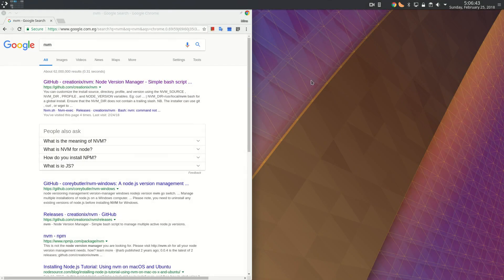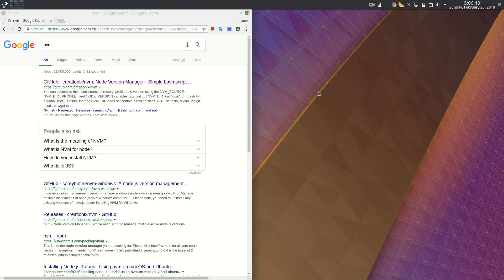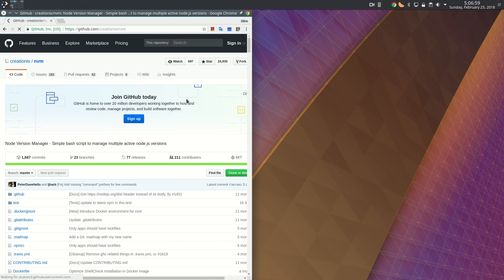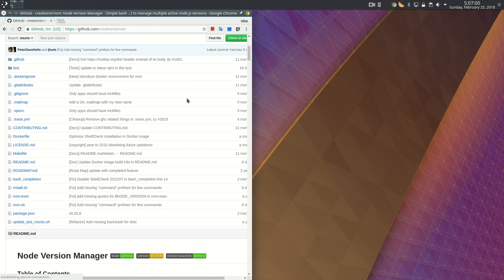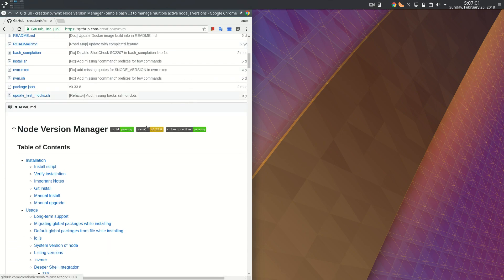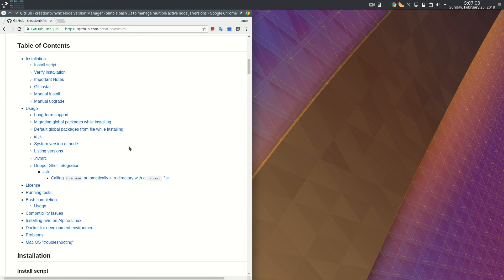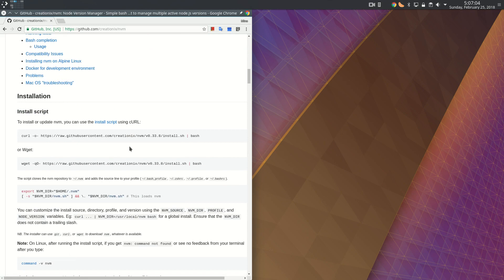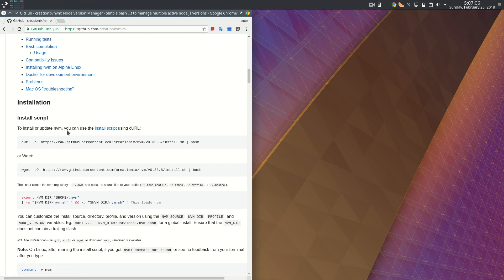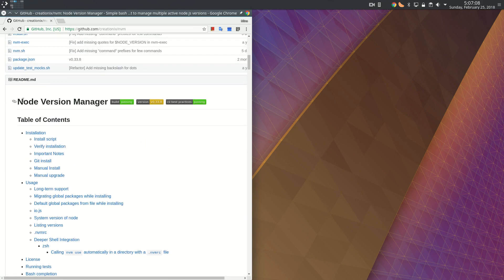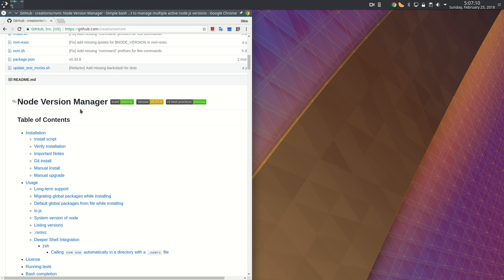In this video I want to show you how to install Node using NVM. There are various ways to install Node.js. NVM has many advantages. First, let's go to the GitHub page and explain what is NVM and what is Node.